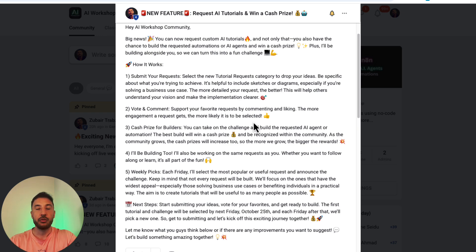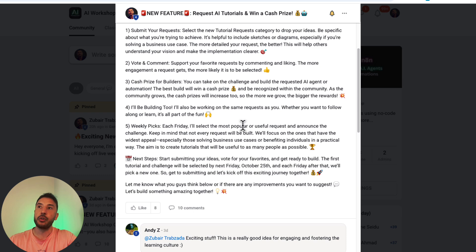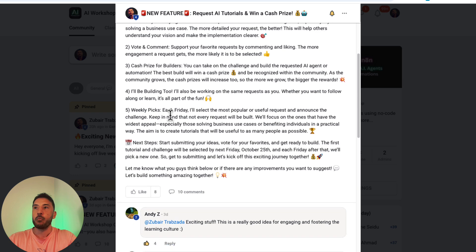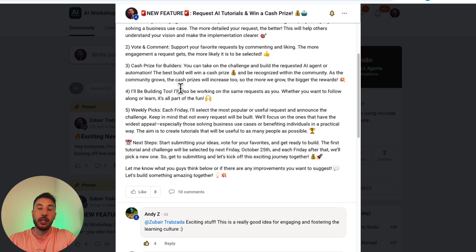You'll also support and comment on your favorite requests from other community members. The more engagement a request gets, the more likely it will be selected for us to build and be part of that challenge. There will be cash prizes for builders — you can take on the challenge and build the requested AI agent or automation that the community is suggesting.